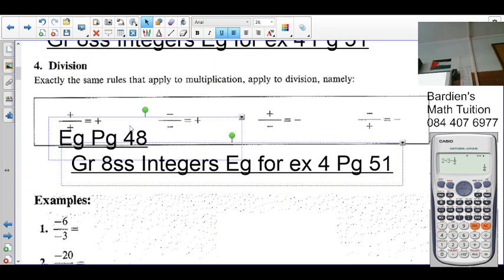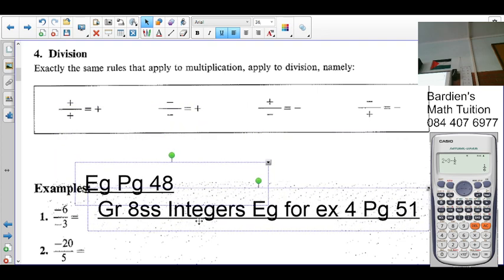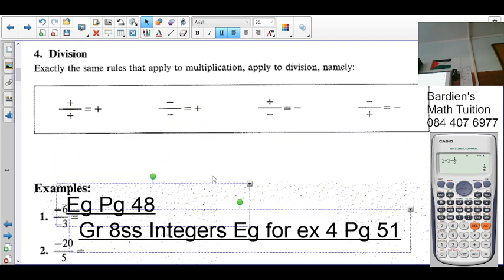Today we're looking at division. The exact same rule that applies to multiplication applies to division — namely positive times positive is positive, and likewise positive divided by positive is positive.